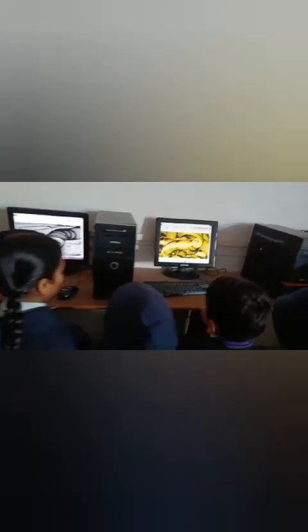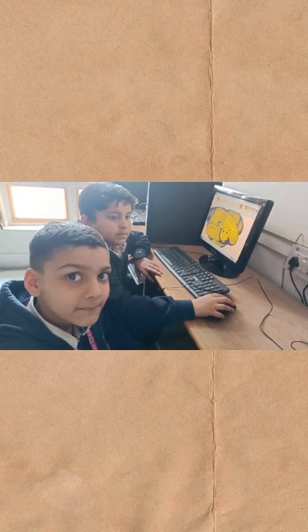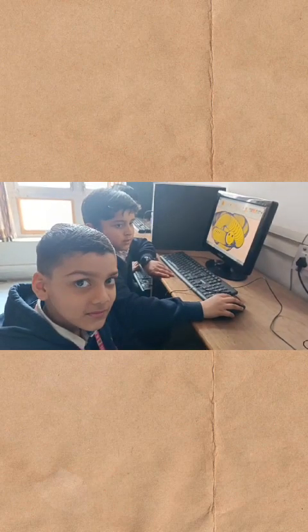Dear students, what do you learn today? We learn about how to draw a smiley snake in MS Paint. Can you tell me the steps we have taken to draw the smiley snake in MS Paint? Yes, ma'am. Start now.